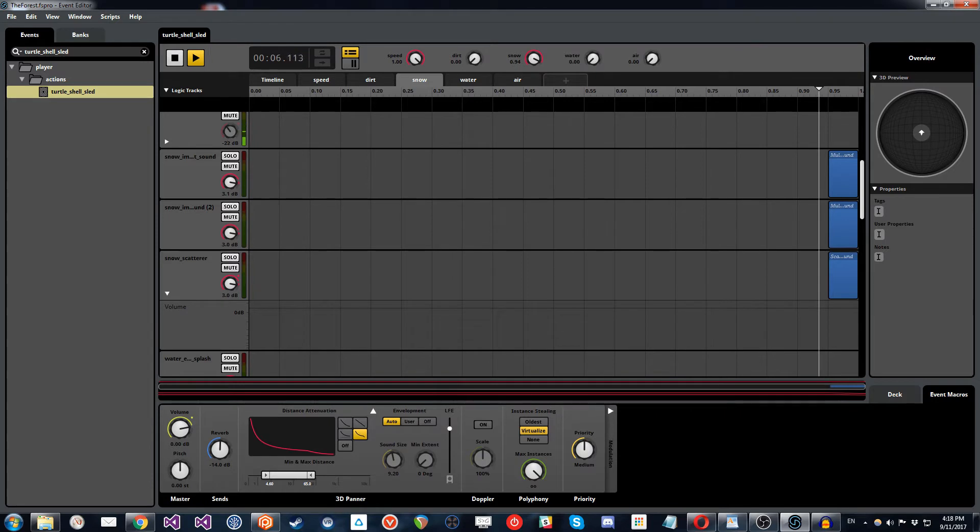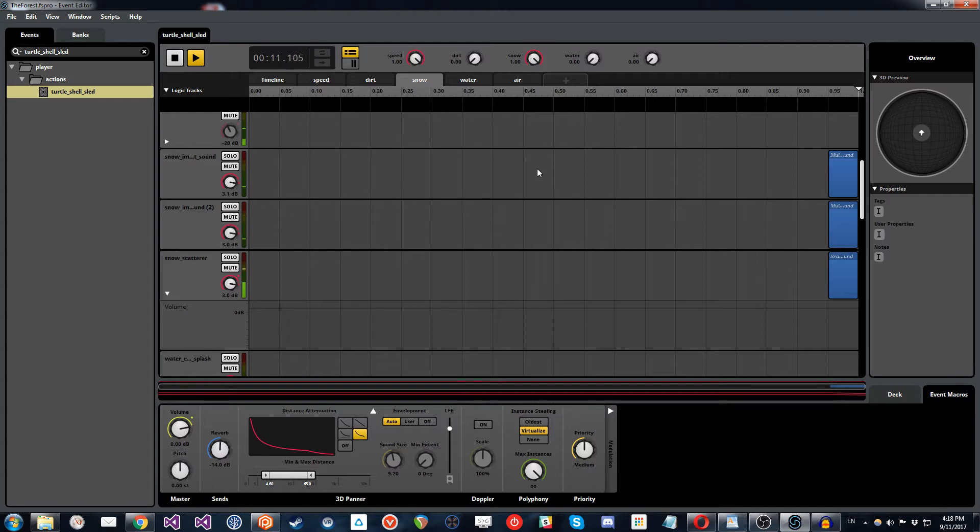So once it gets to one, you can hear there's a change in that texture. So what it's done there is it has ducked the dirt sounds and the snow sounds come in.